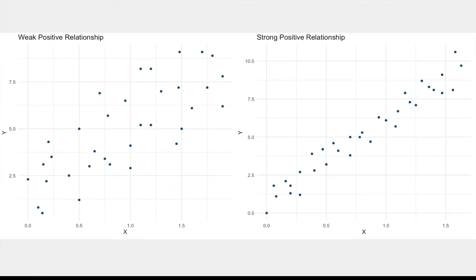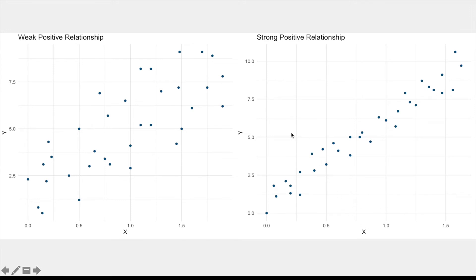We've got the same thing going on here as we did in the last slide with one relationship much stronger than the other. The difference is that now we have two positive linear relationships. So as X increases, Y increases now as well.